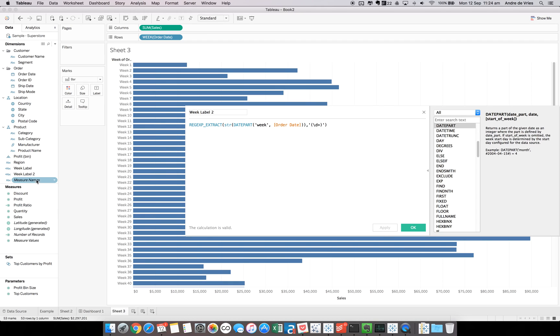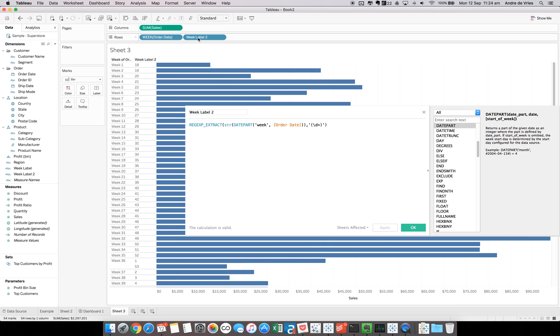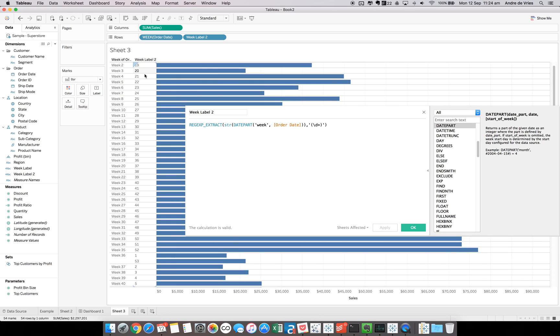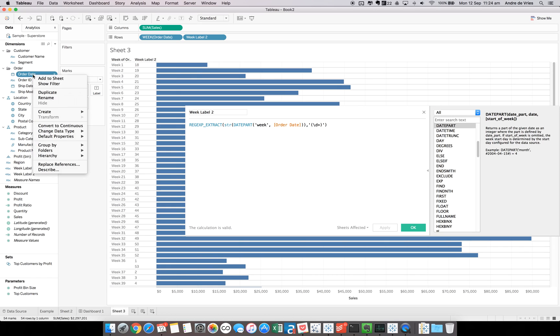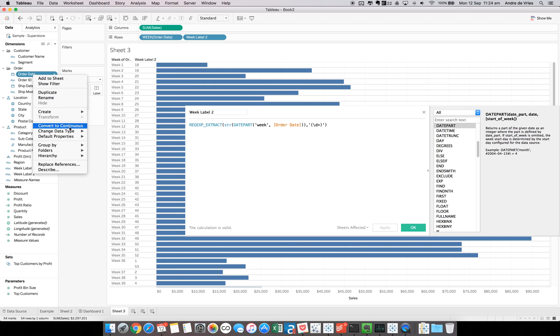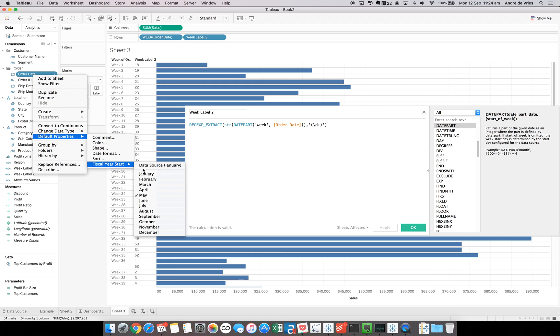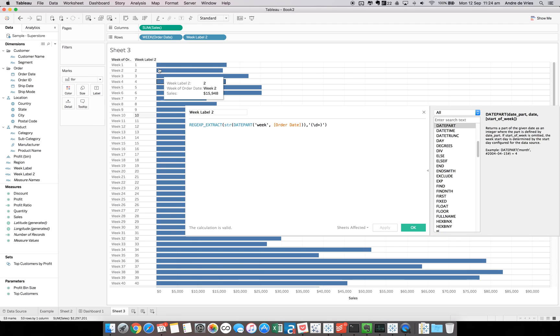Then we get week label 2 up here. Let's drag that into the view. As you can see, it parsed out the weeks. However, I changed something in the video. So let's put this back. Default properties. A fiscal year needs to start in January. So now you can see the week of order date is 1, and the week label is 1. That's what we want.